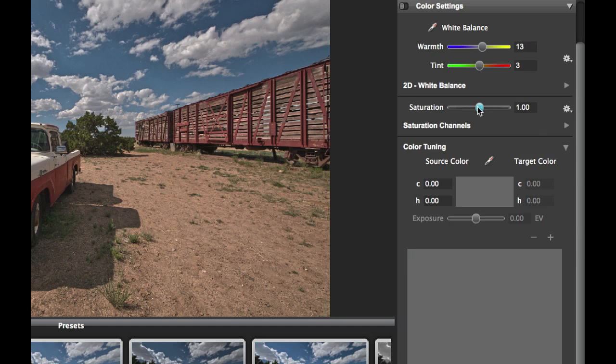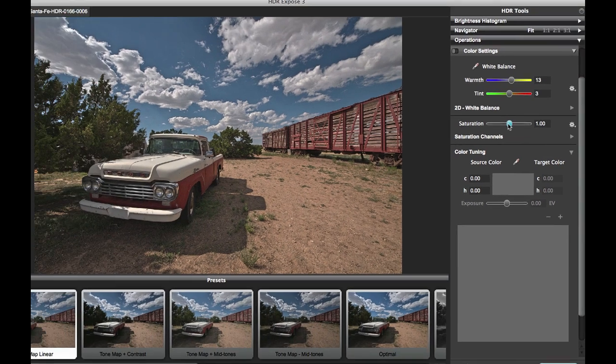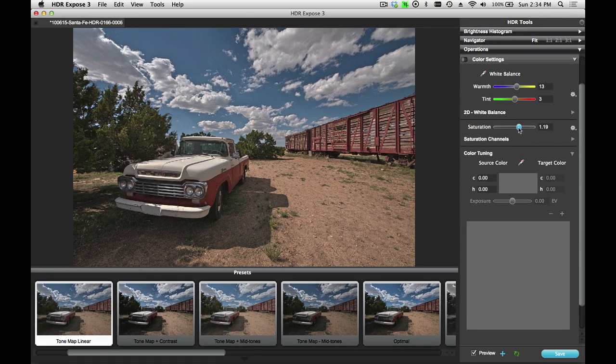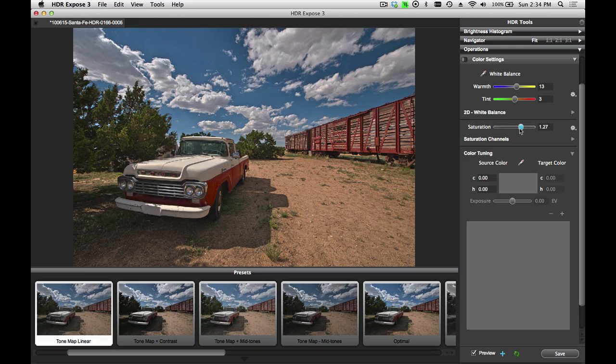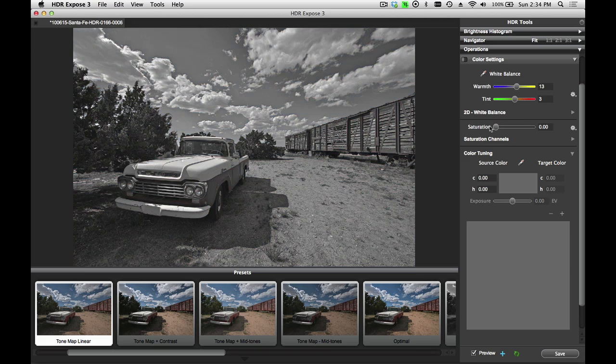The next tool is saturation. You can adjust the master saturation to increase all the saturation of the image, or decrease it, or even turn this into a black and white image by removing all the color from it.